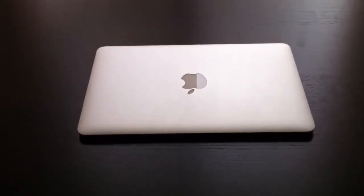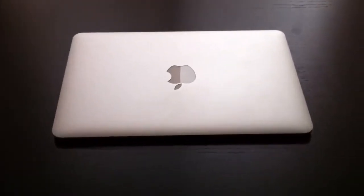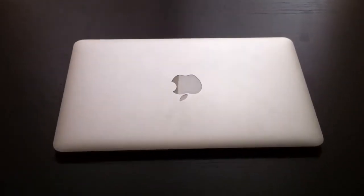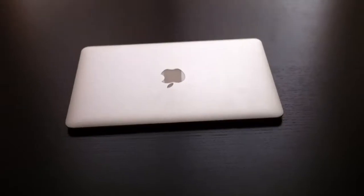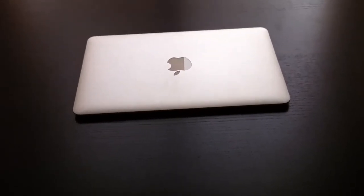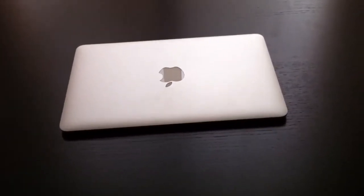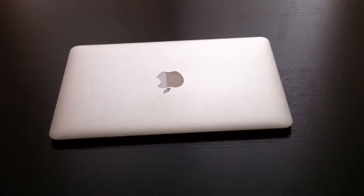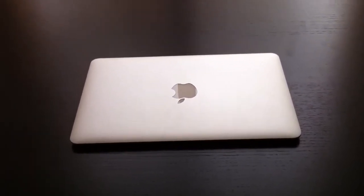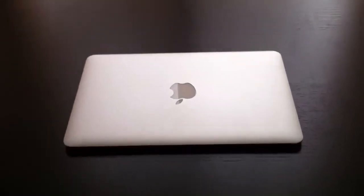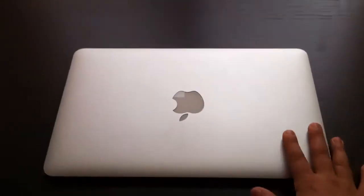Hey guys, this is Wussy Techie with a review of the 11.6-inch MacBook Air 64GB of flash storage with 2GB of RAM. I'm going to talk about the hardware, software, and price points. So let's get started.